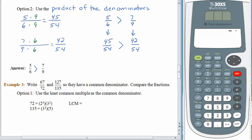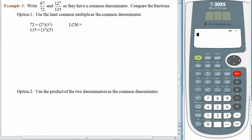Let's try another one. Our job is to compare 67 seventy-seconds and 127 one-hundred-thirty-fifths, and the first thing we need to do is rewrite them so they have a common denominator. Let's see which method you like the best. The first one, we're going to use the least common multiple as the common denominator. To save us a little bit of time, I found the prime factorization of 72 for you — it's 2 to the third power multiplied by 3 to the second power — and I did the same for 135. Think back on how you found the least common multiple before. Pause the recording, see what you think the least common multiple is, and then come back.